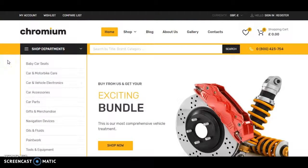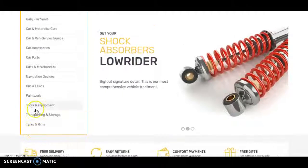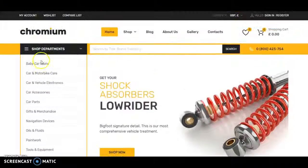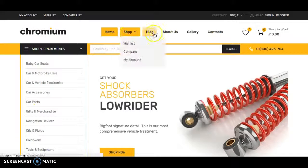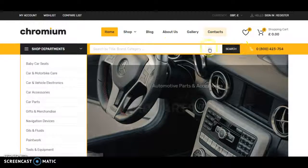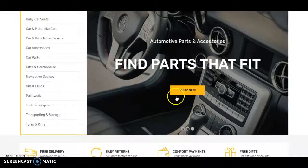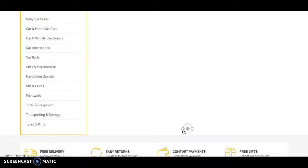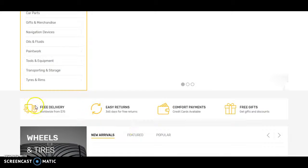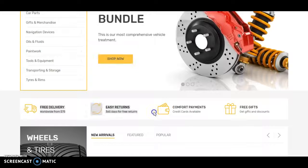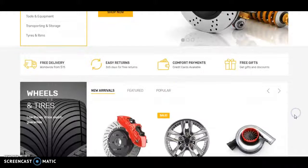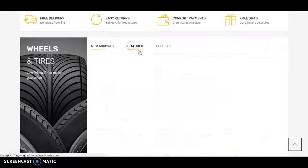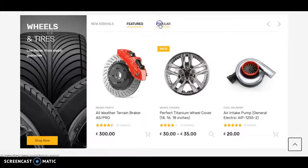This is the next design, and in this design the category section is always open. There are shop, blog, about us, gallery, and contact buttons, and there is also a search bar with a gallery running. Then there is a 'why you need to choose us' section, some new arrival section, featured product section, and popular product section.